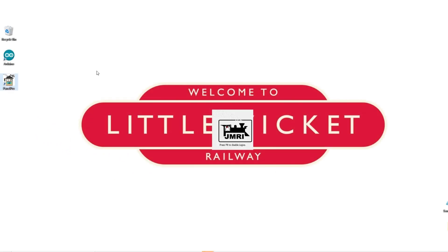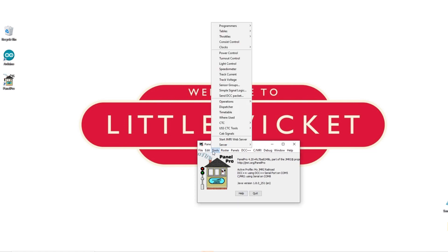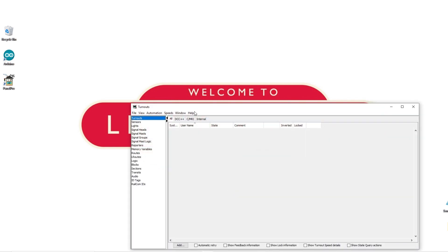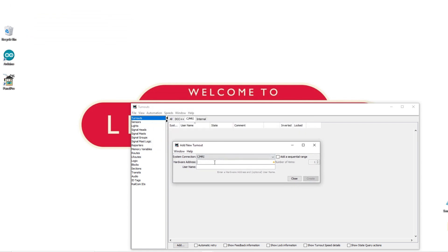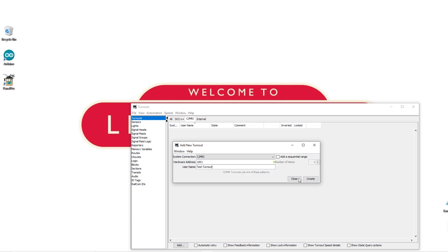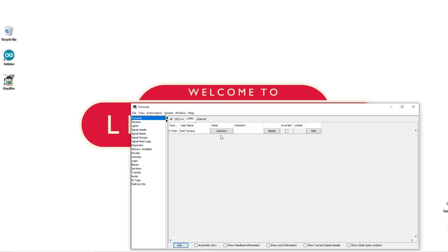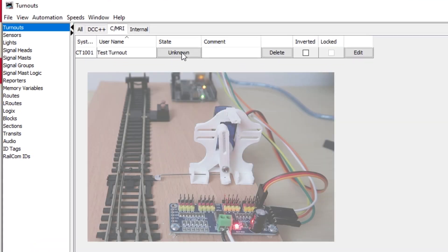Now that we've connected to the Arduino we can set the point up in JMRI. So once it restarts go to tools, tables and turnouts. Go to the CMRI tab and click add. The system connection should come up as default with CMRI. The hardware address of the servo plugged into the first connection on the driver board is 1001. And we can give it whatever username we like. So for this we'll just call it test turnout. Hit create and we're going to select one bit and steady state. Your turnout will now appear in the turnout table.